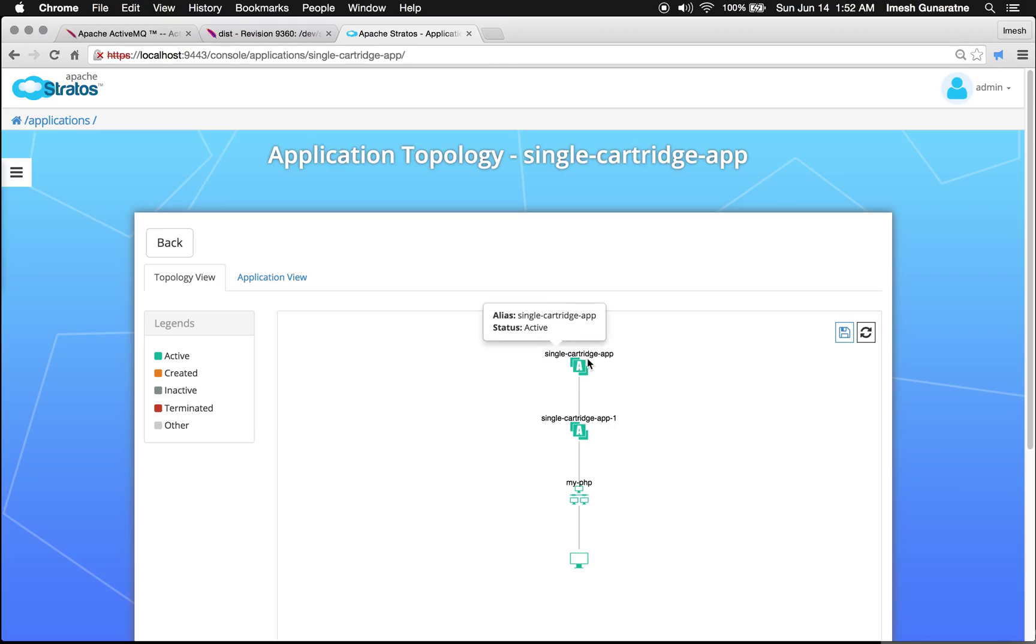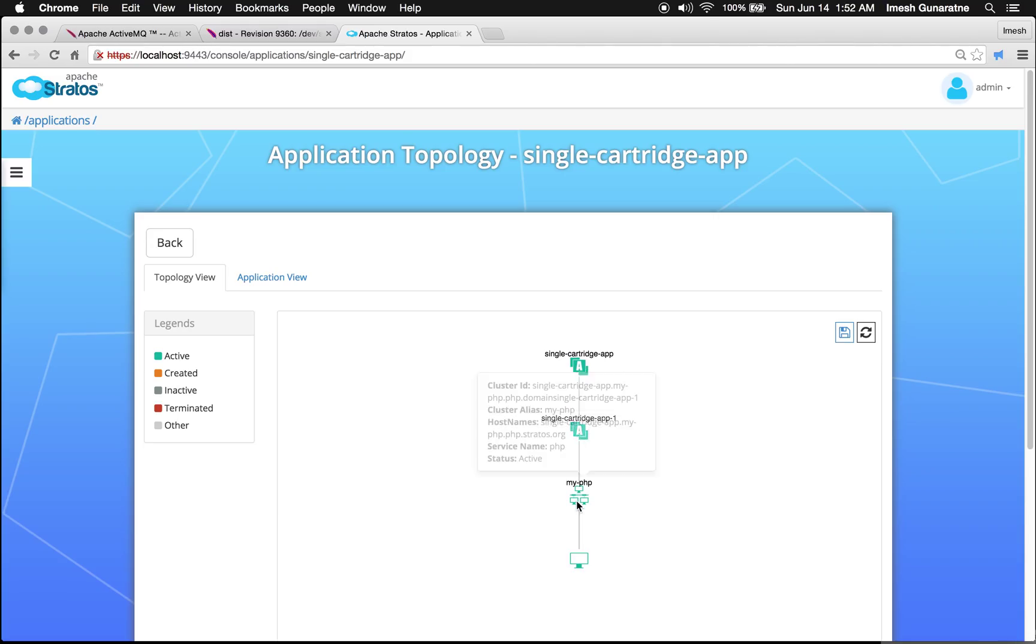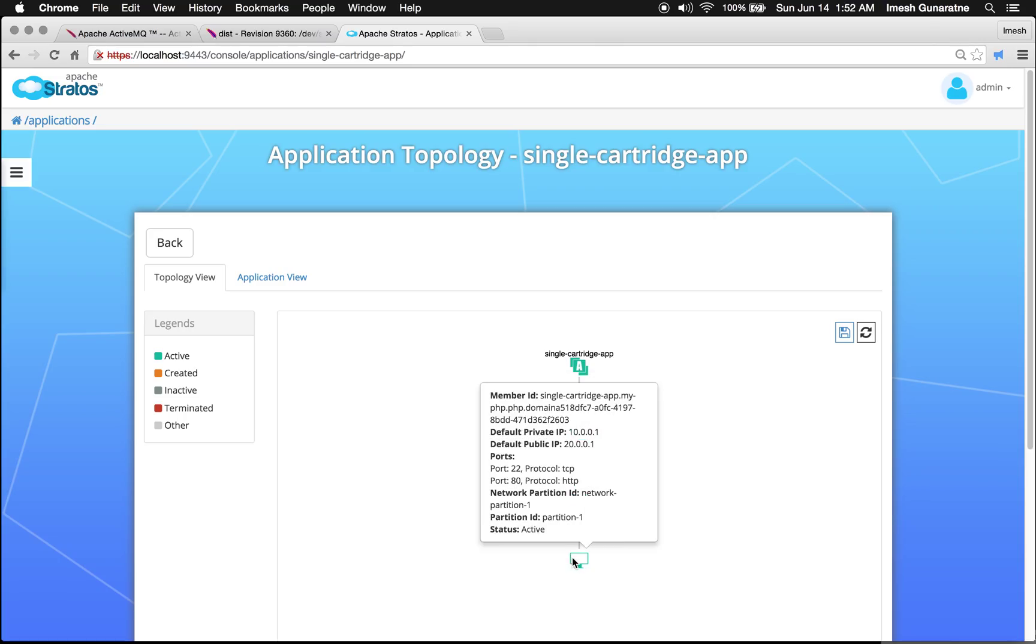On the top, you will see the applications node, then the application instance, then the cluster instance, then the members.